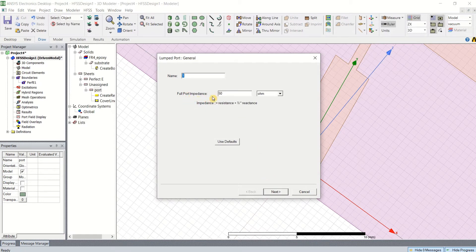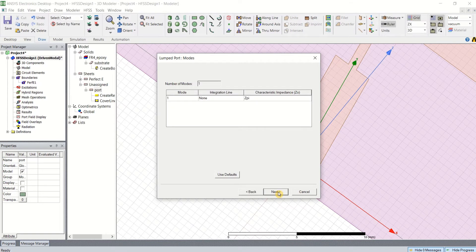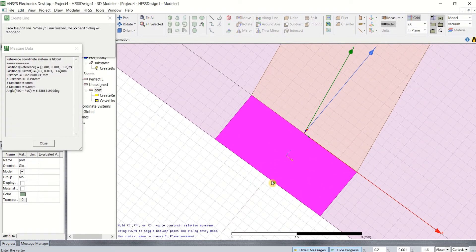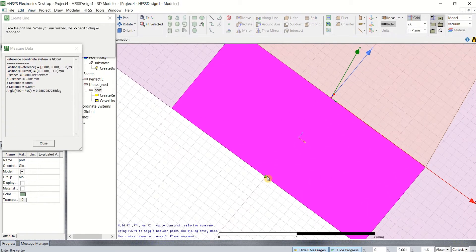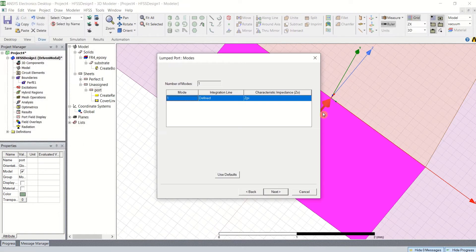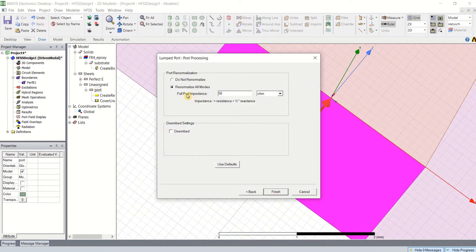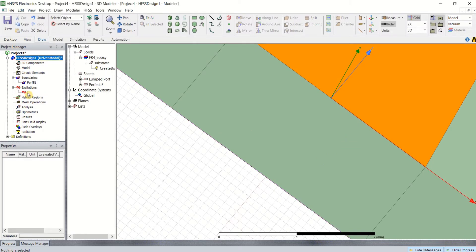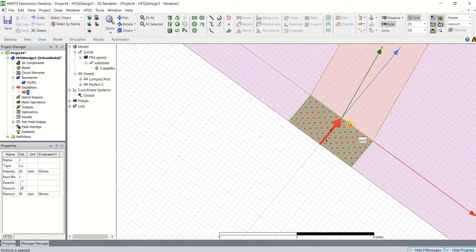Click Next. Now define the integration line. You can see the triangle here. Select this point and drag it to the upper point. It says define. Click Next. Full impedance is 50 ohms. Click Finish. To see that excitation, you can click on here. This is how the port is assigned and connected.